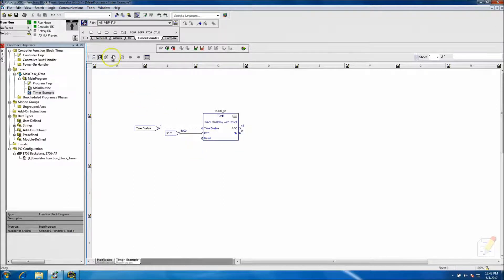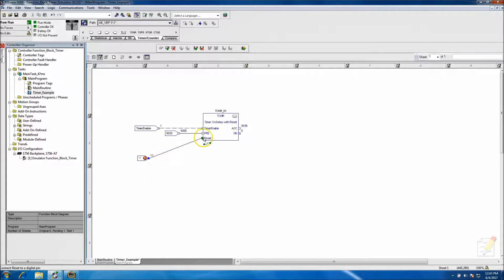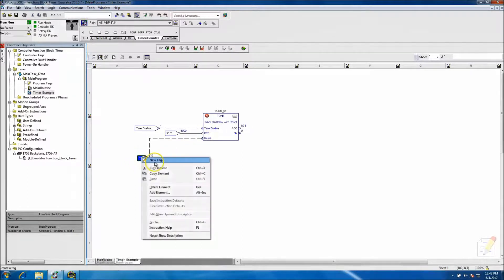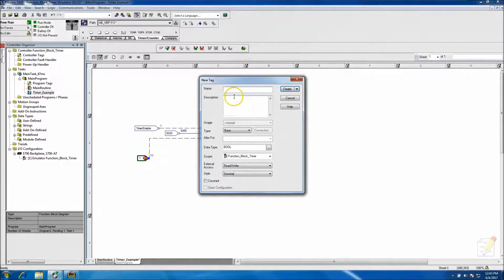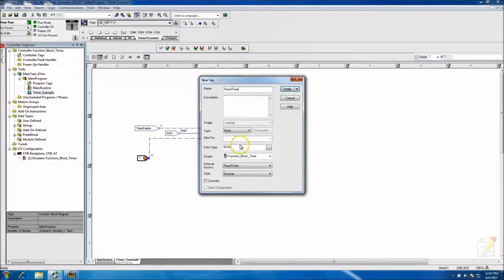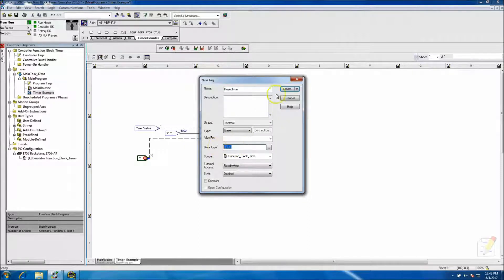So what we can do as well is we can come in here and not have it reset on its own. You can put a reset in there, you know, as far as a bit control. So if you didn't want the timer to reset on its own, you could reset it. And again, make sure your data type is a bool.